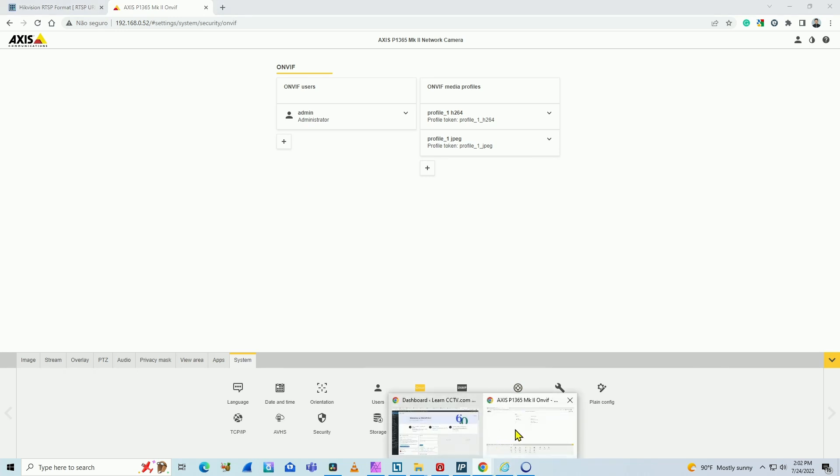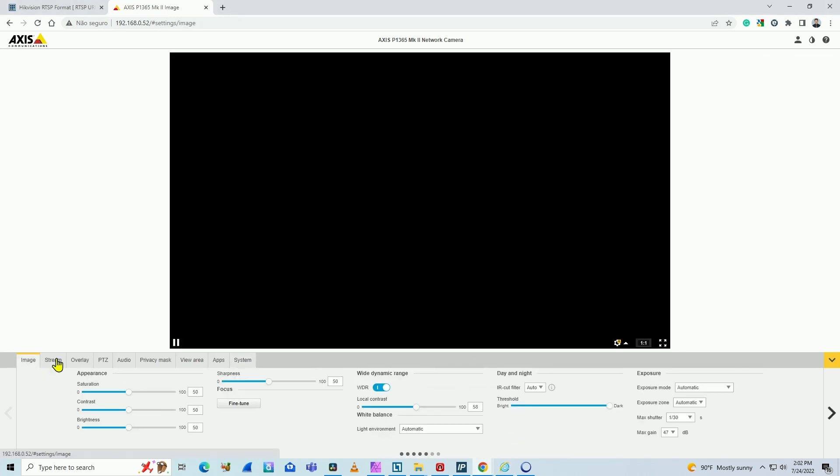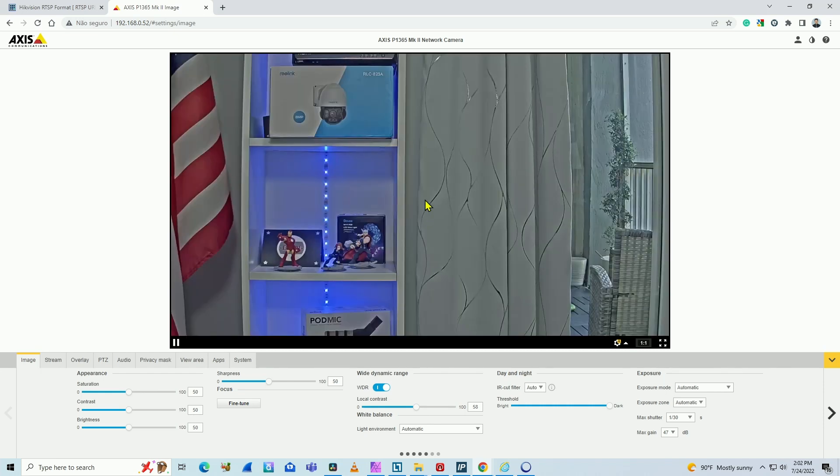So again, here via web browser, I come to the image. Here's the regular image using regular Axis protocol, and here I still have upside down because I need to reconnect.